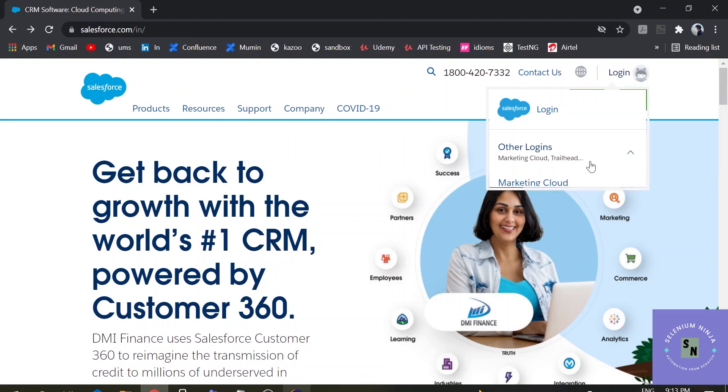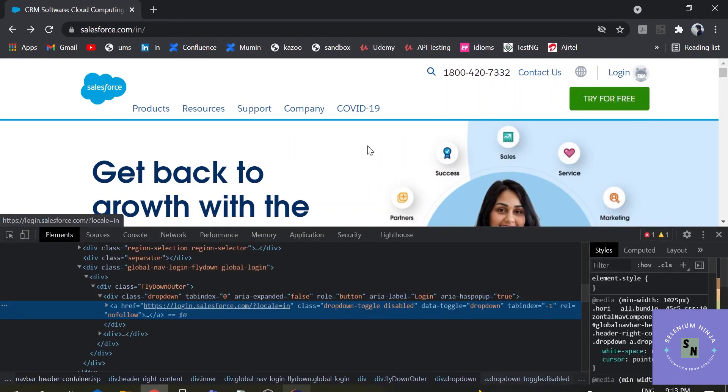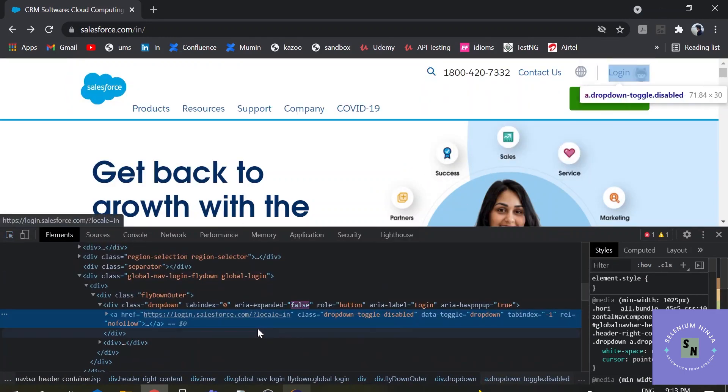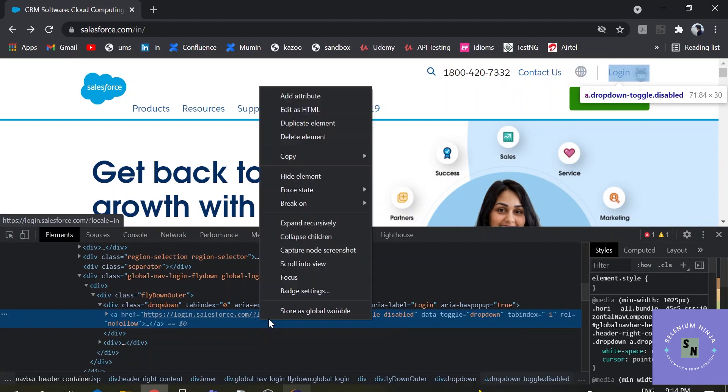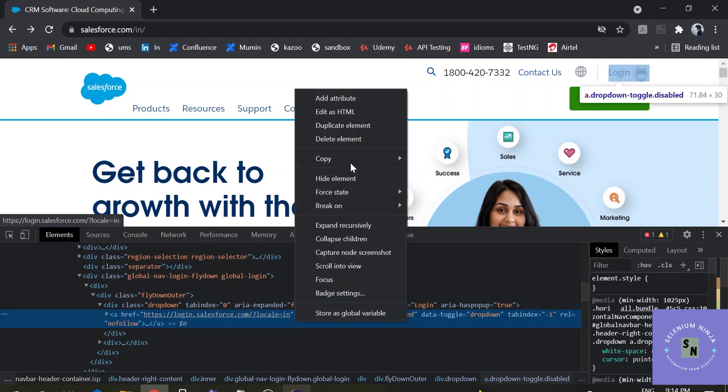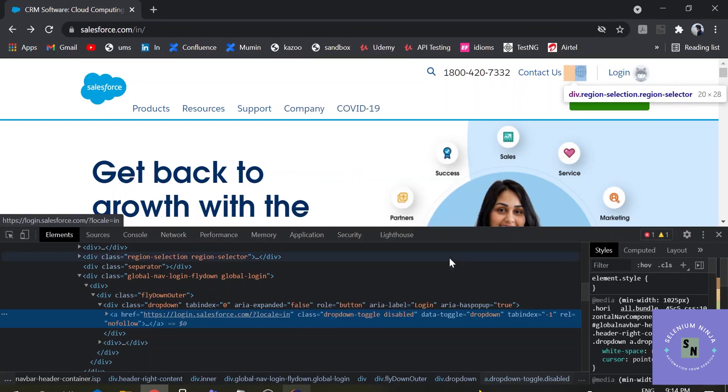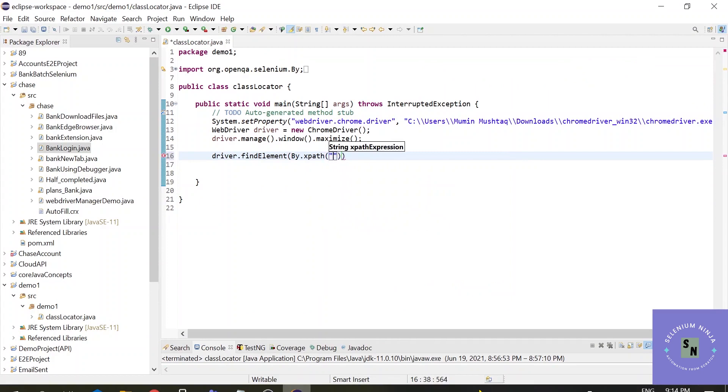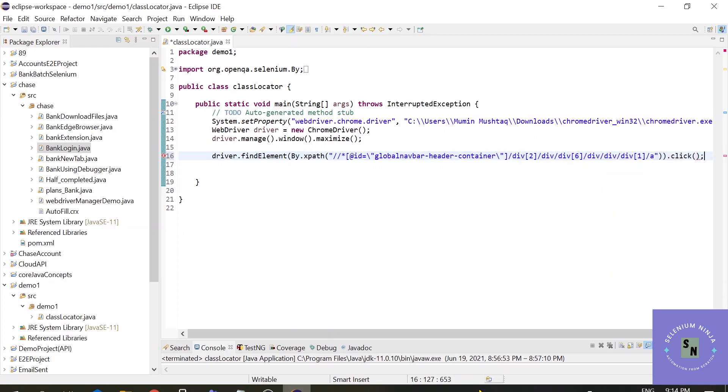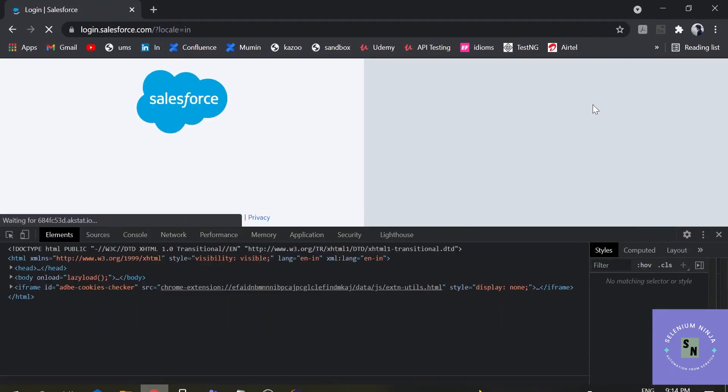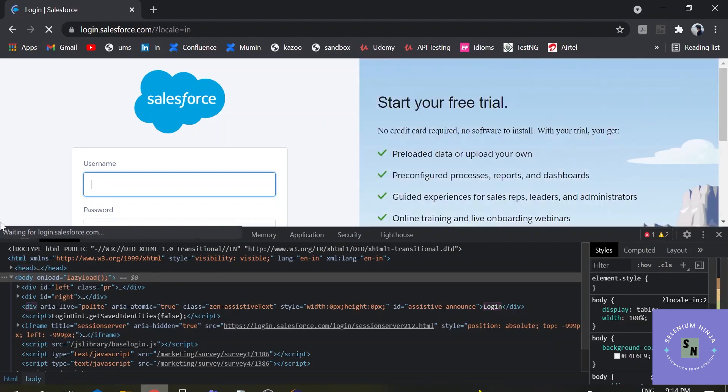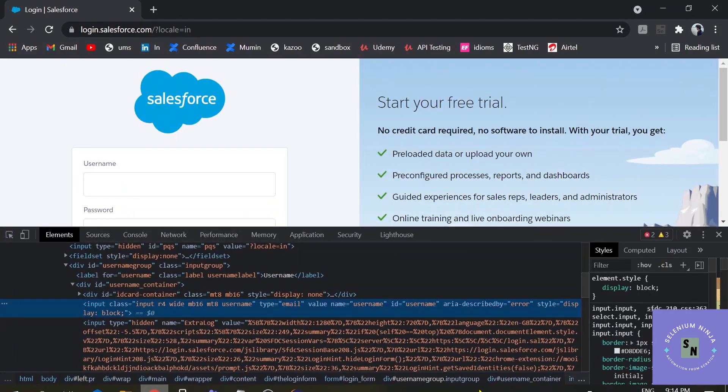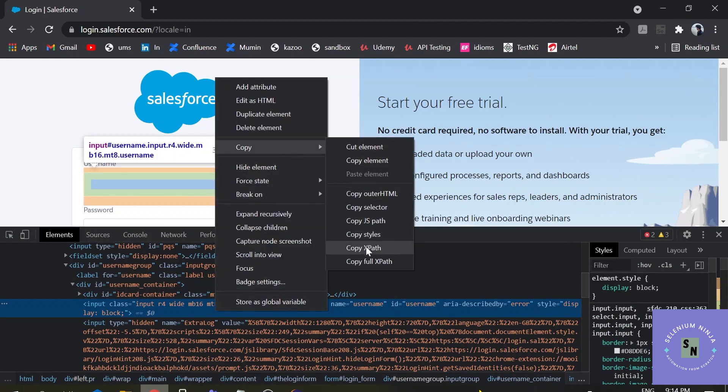Okay here we will be clicking on the login button. Once we click on the login button, we will be providing it with the credentials, username and password and then login. So let us begin. Right click here and inspect this element. So in the first part, we will be dealing with the absolute xpath. You have inspected an element, login, and here the details are highlighted. What you can do is simply right click on this highlighted data and copy xpath.